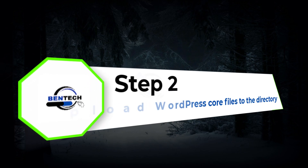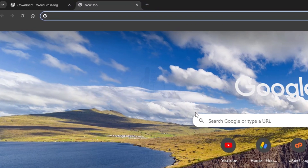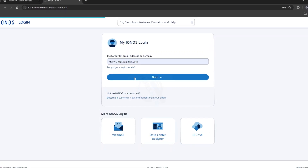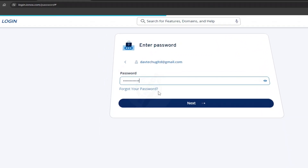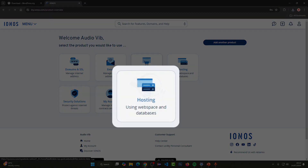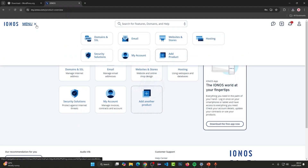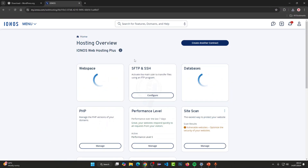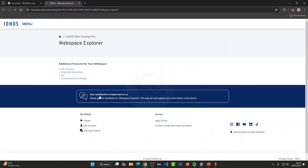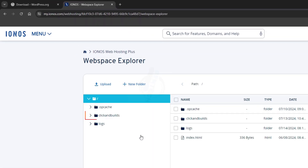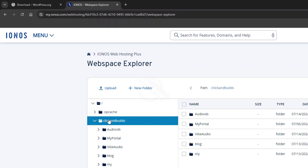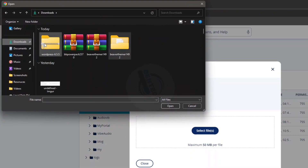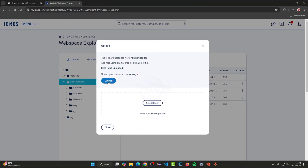Step two: let's upload the WordPress code files to the directory. Go to ionos.com and put in your details. Go to Hosting — if you don't see it, go to Menu then click Hosting. Here you're going to use Web Space — click 'Use Web Space', then click on Builds, then Upload, and select the file where you downloaded it. Open it and click Upload.